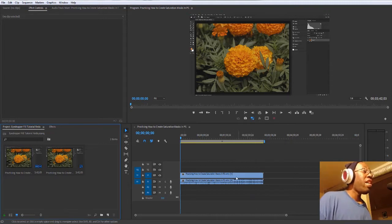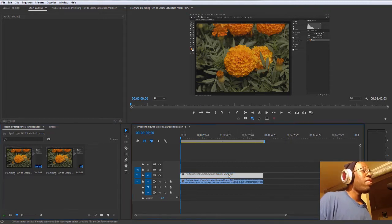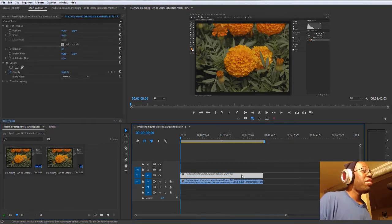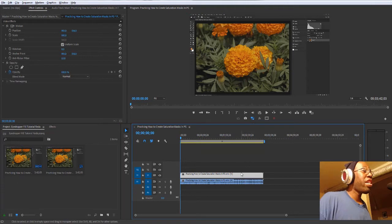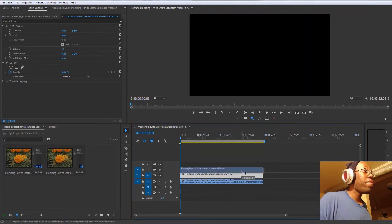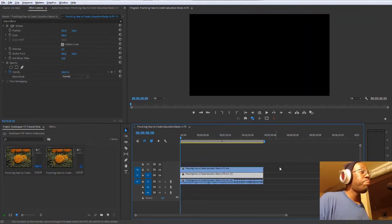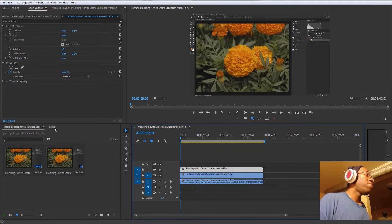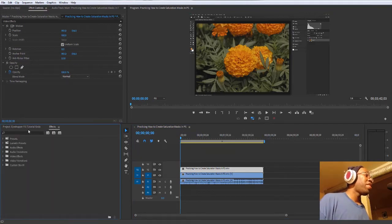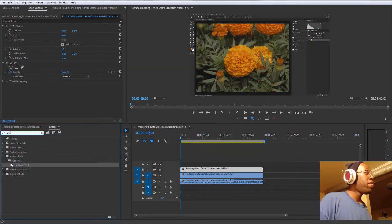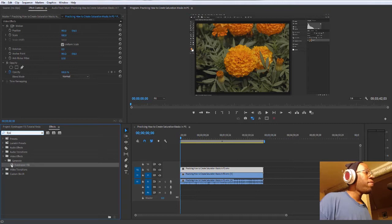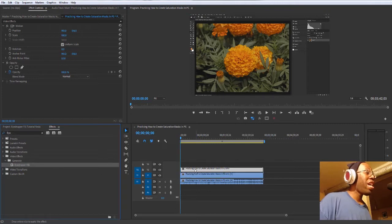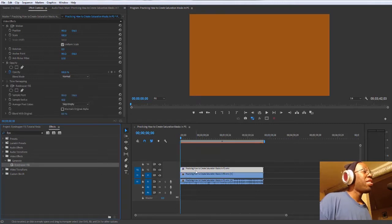Then I will hold down Alt and just click and drag it above the previous clip. Make sure that one is highlighted and we'll go over to Effects and Fill under the Generate folder. Click and drag that onto your second clip.